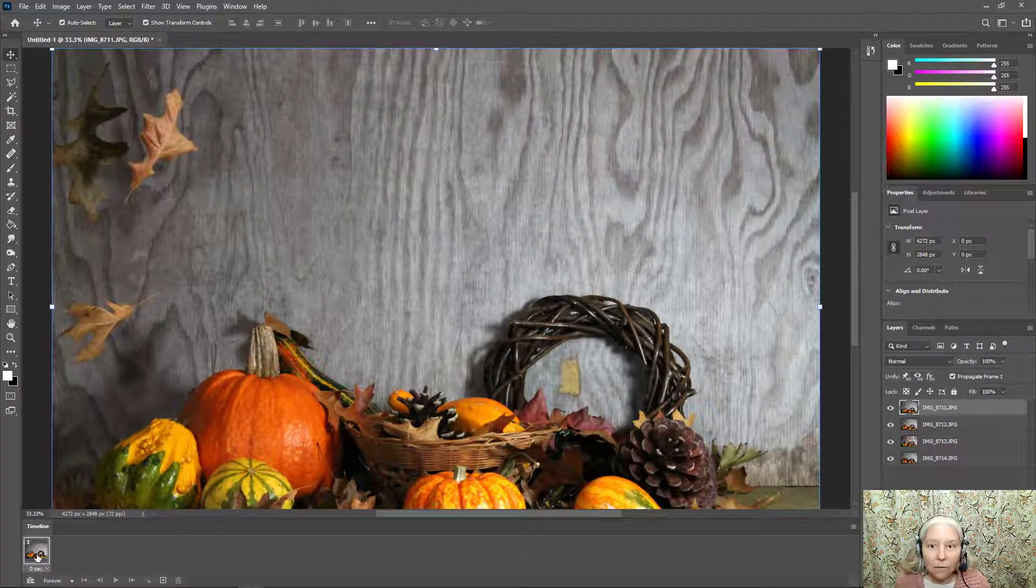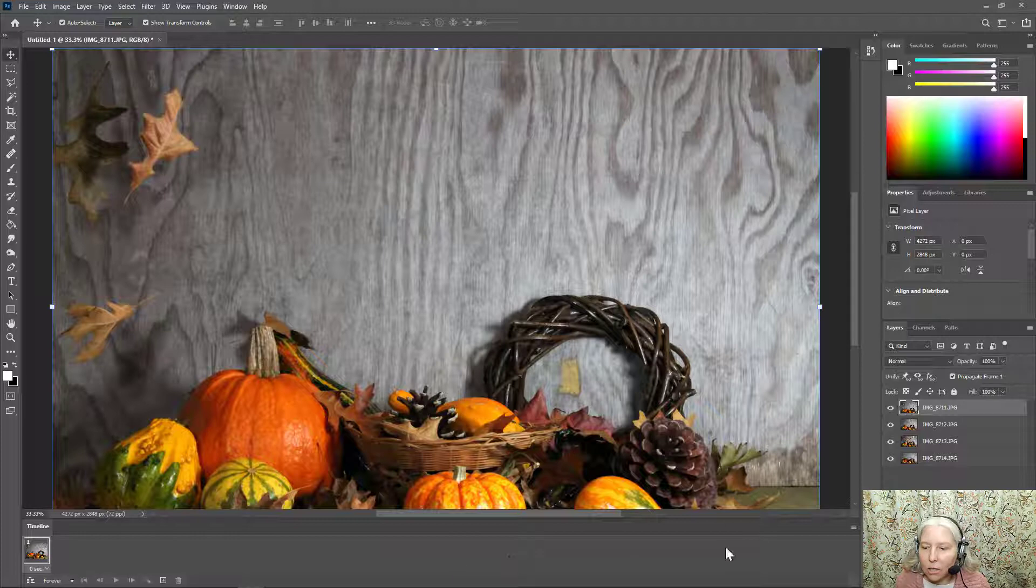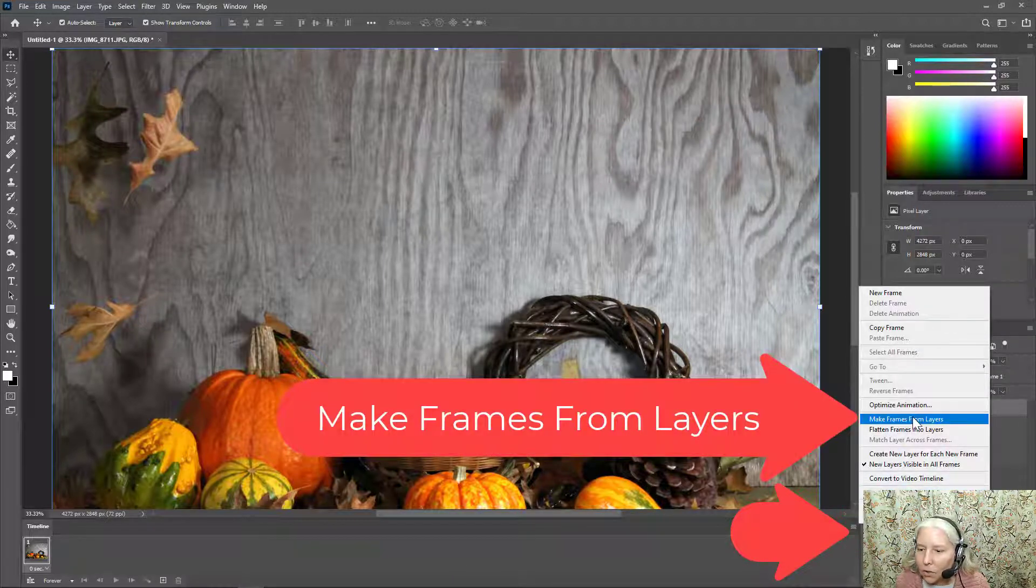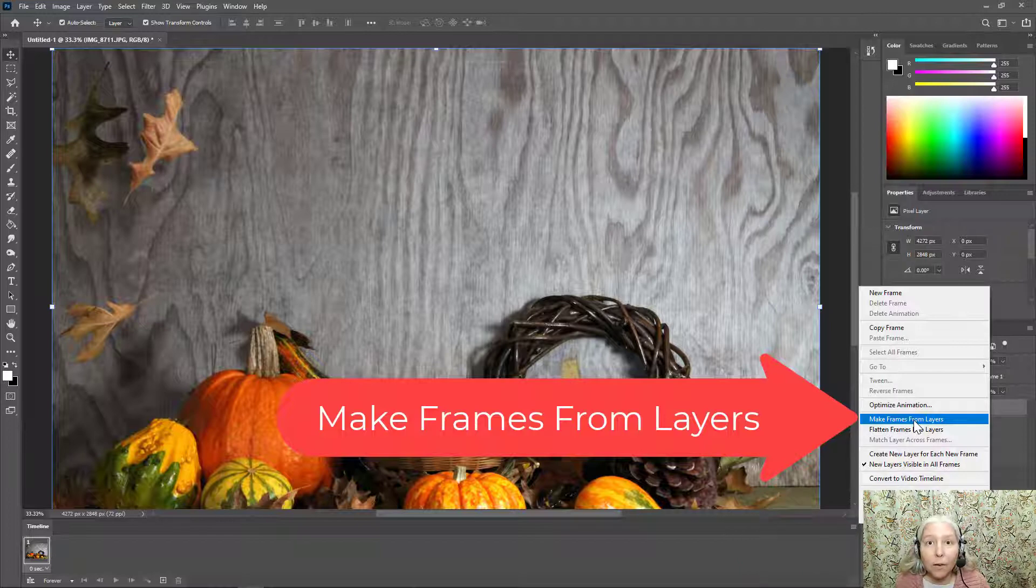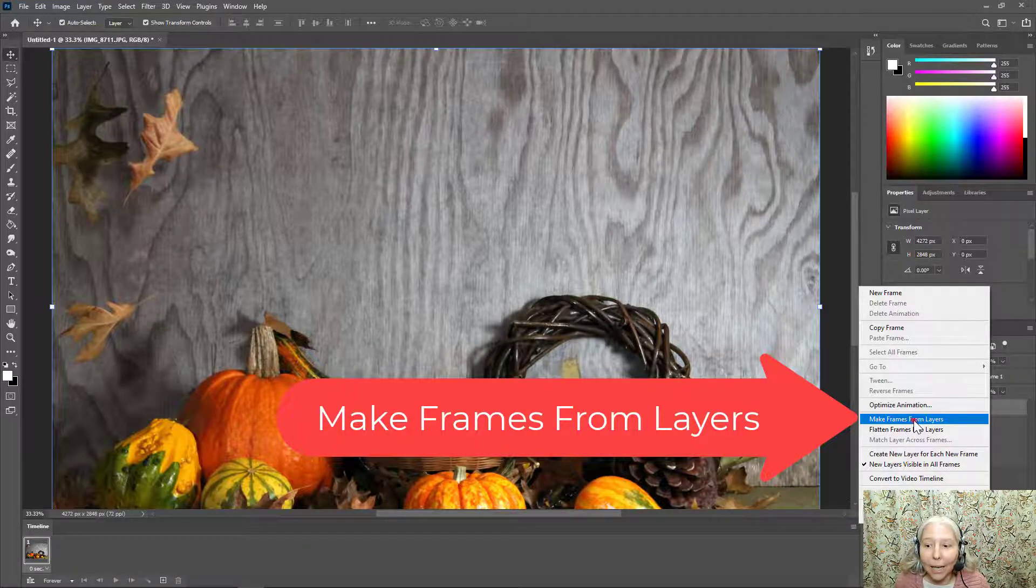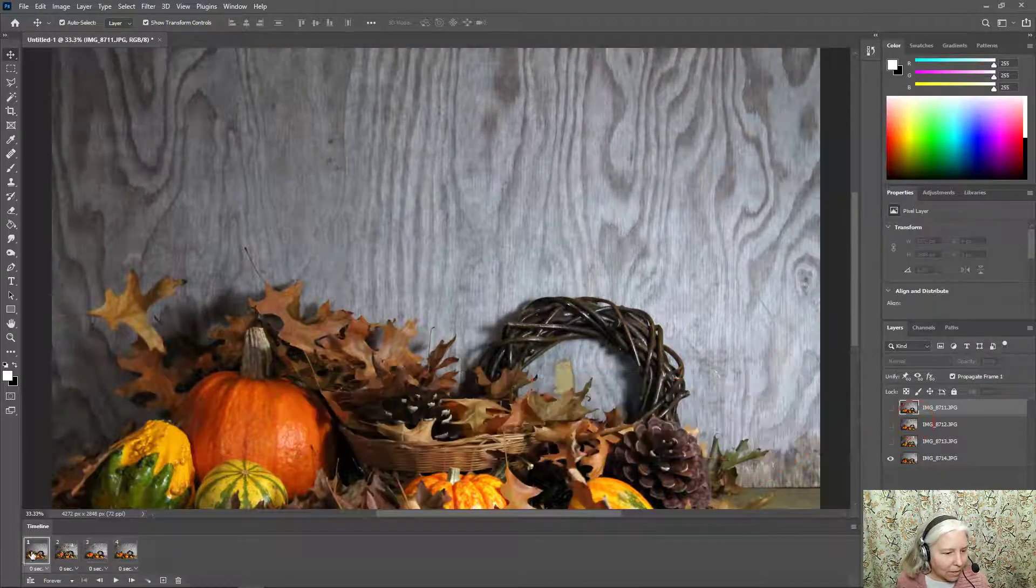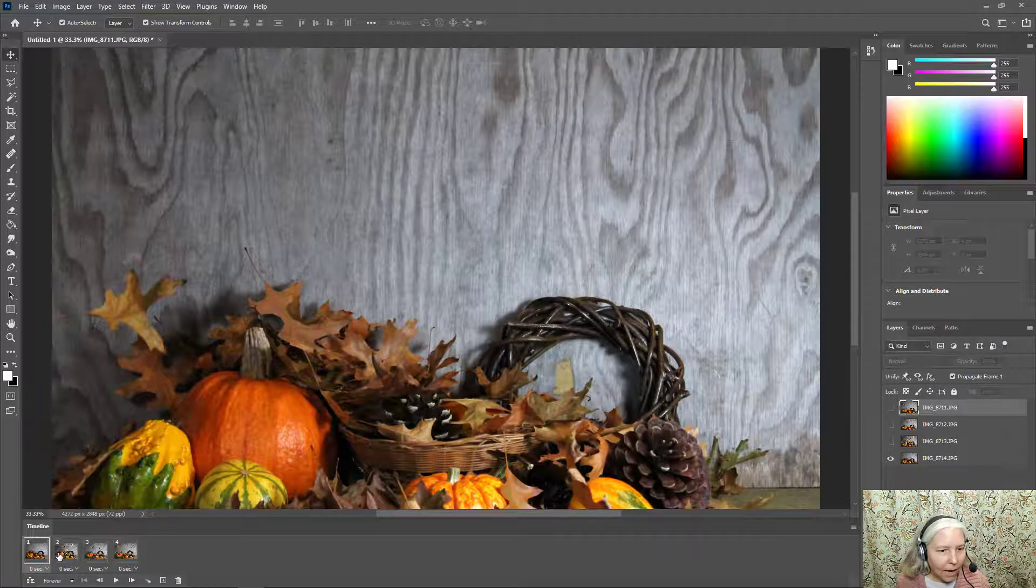To get the rest of the images go over here to this menu. Click it to open it and choose make frames from layers. And you can see that the images have been placed.